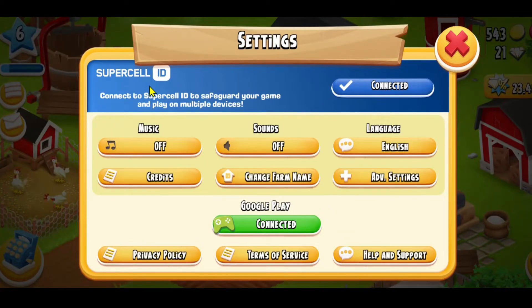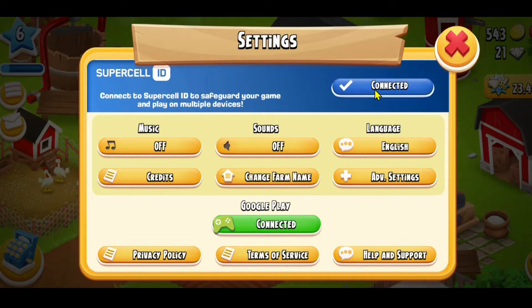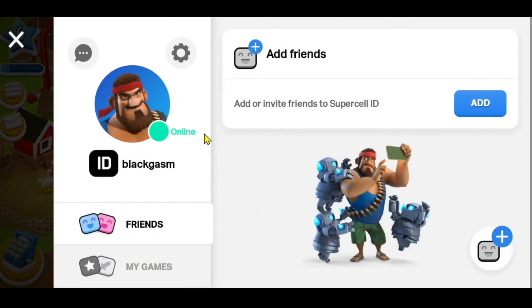Log into your Supercell ID by clicking on the Login button. Once you have proceeded with logging in to your Supercell ID, you can modify your email if you wish by tapping on the Connected button, which will open up your Supercell account settings.